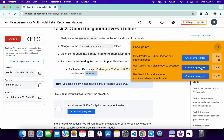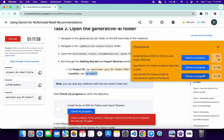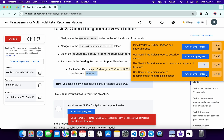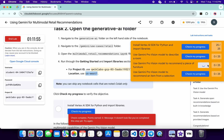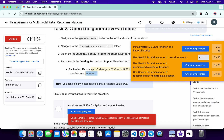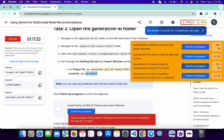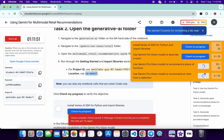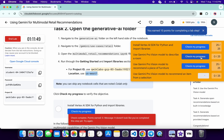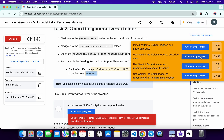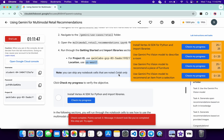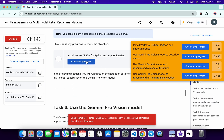Come back to the lab instructions and click on Check My Progress for each and every task — you'll get a score without any issue. If the score doesn't update for a particular task, no need to worry. The lab might take at least 5 to 10 minutes to update the score.